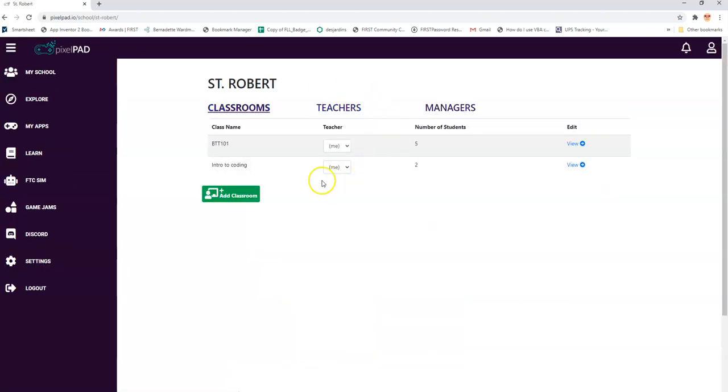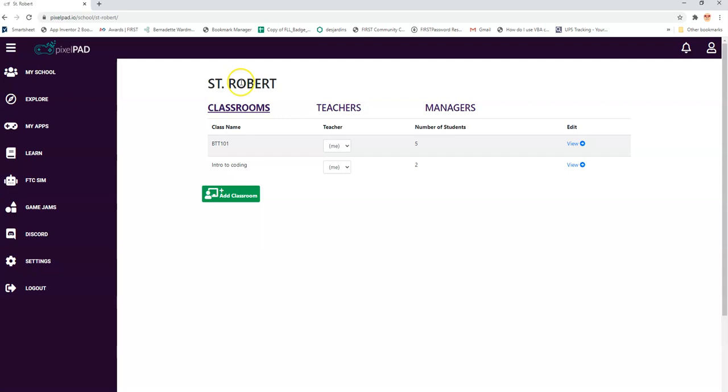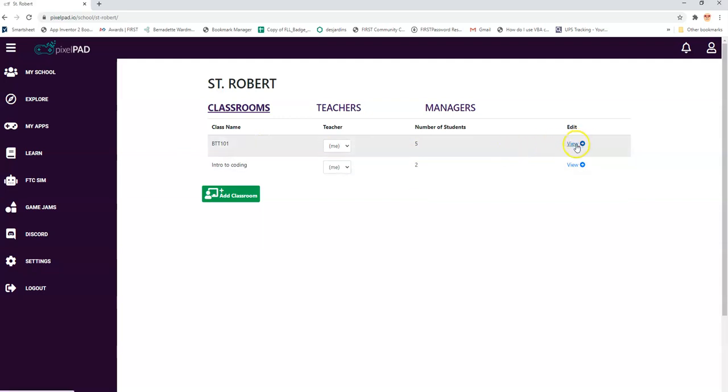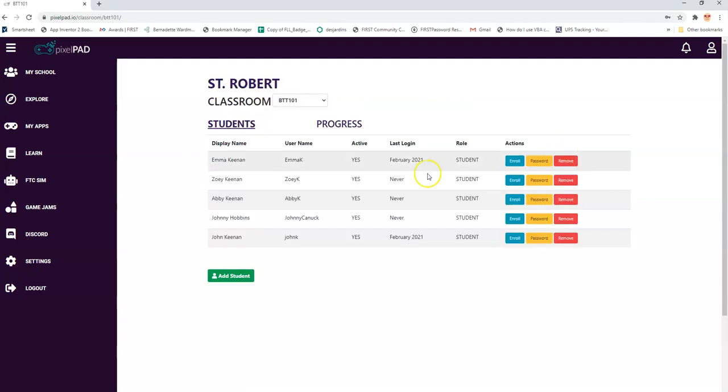So you can see I've already created a couple of classes. I've created my school called St. Robert, the last school I taught at, and I've created a couple of classrooms. In those classrooms I have some students, and if I click on one of them I can see there's my list of students.